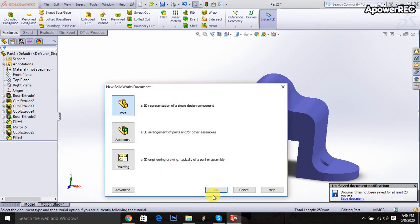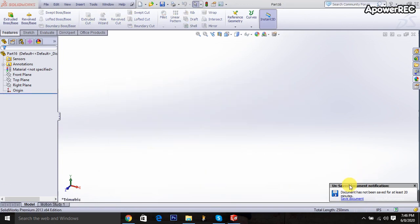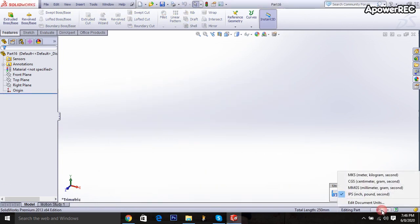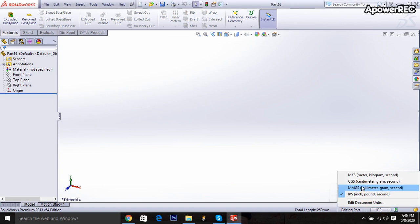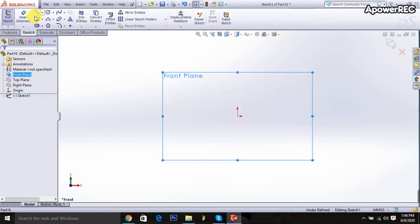So at first I am taking the new file. Then I am going to here first select the MMGS. Go to the front plane. Extrude box is selected.